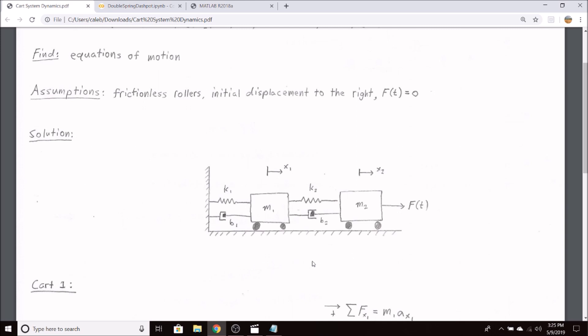If we're given here in the figure a system of two carts or blocks that could just be sliding on the ground connected by a set of springs and dashpots connected to a wall and then connected to each other and driven by a force f of t.